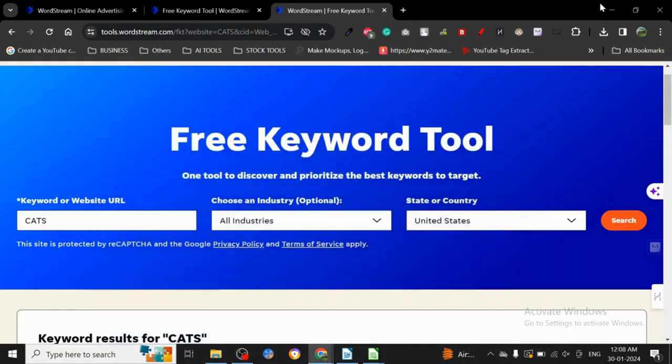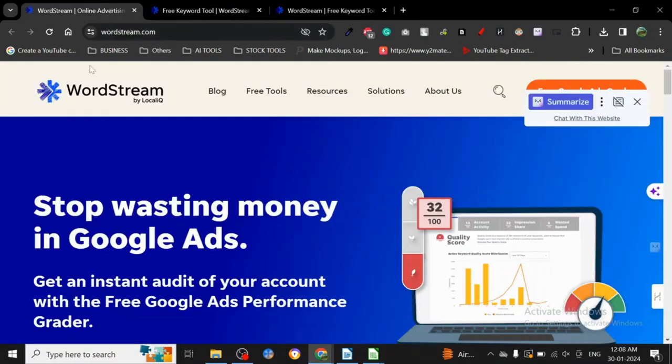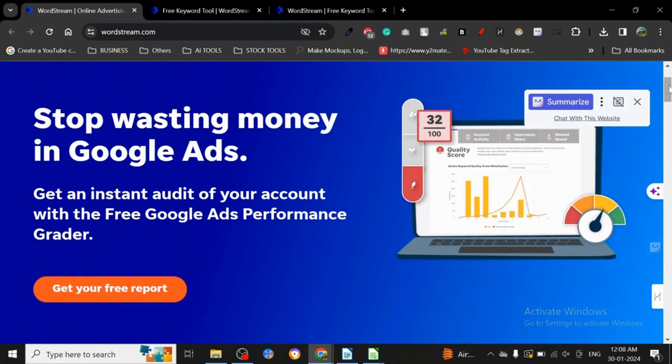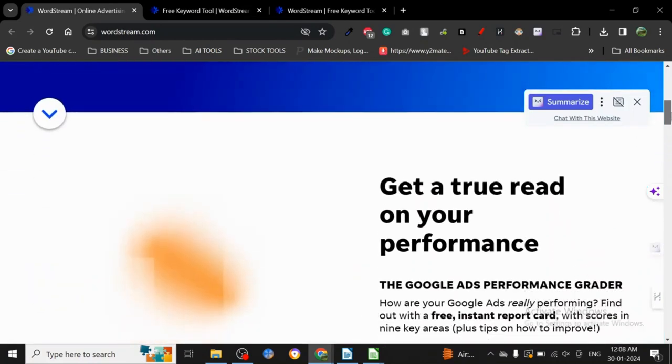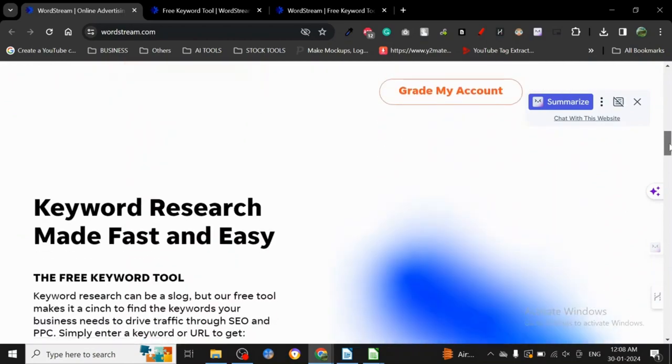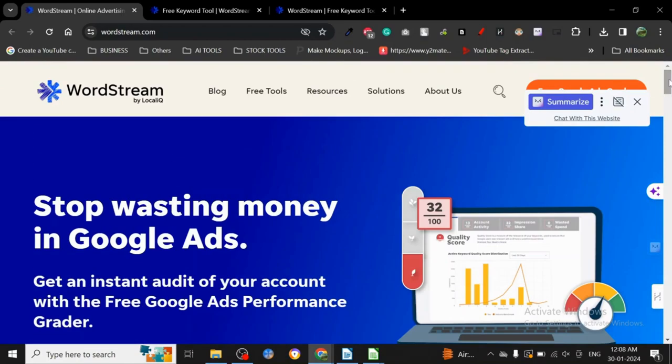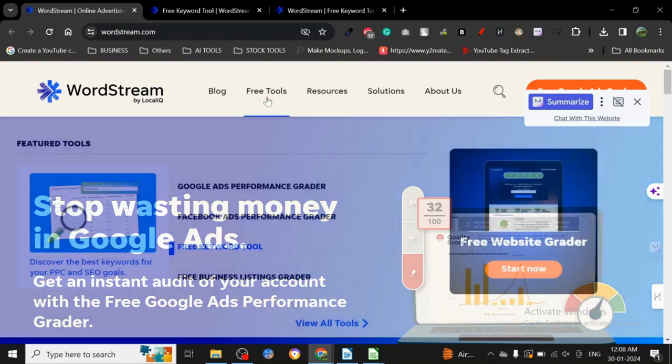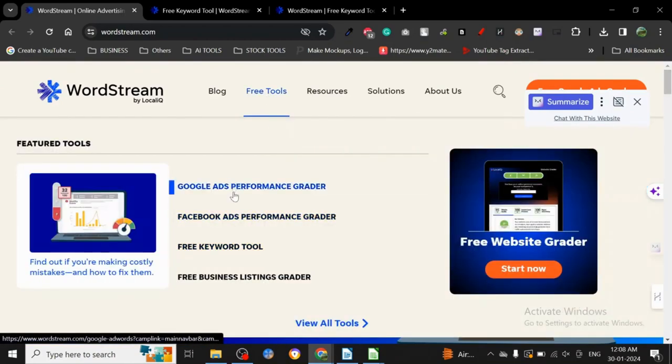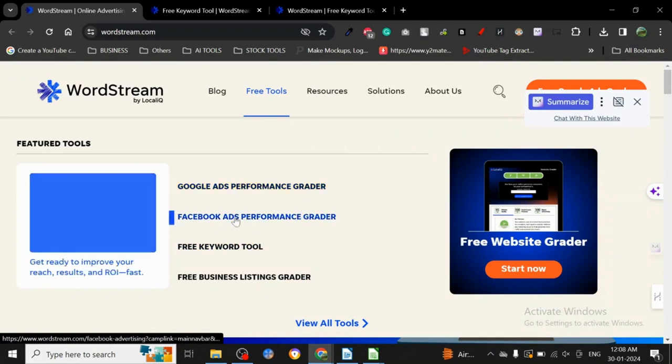Hey guys, today I'm going to discuss another keyword research tool called WordStream. This is a very popular tool many people use for Google Ads. If you're into paid advertising, this tool can help you save a lot of money. So let's start with how to use it.